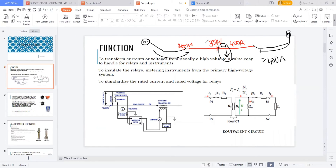There should be equipment that transforms the voltage or current from higher magnitude to lower magnitude. That measuring instrument is called an instrument transformer. Instrument transformers are of two types: one is a voltage transformer or potential transformer, and the other is a current transformer. These equipment perform the transformation of voltages or currents from higher magnitude to lower magnitude, similar to power transformers.